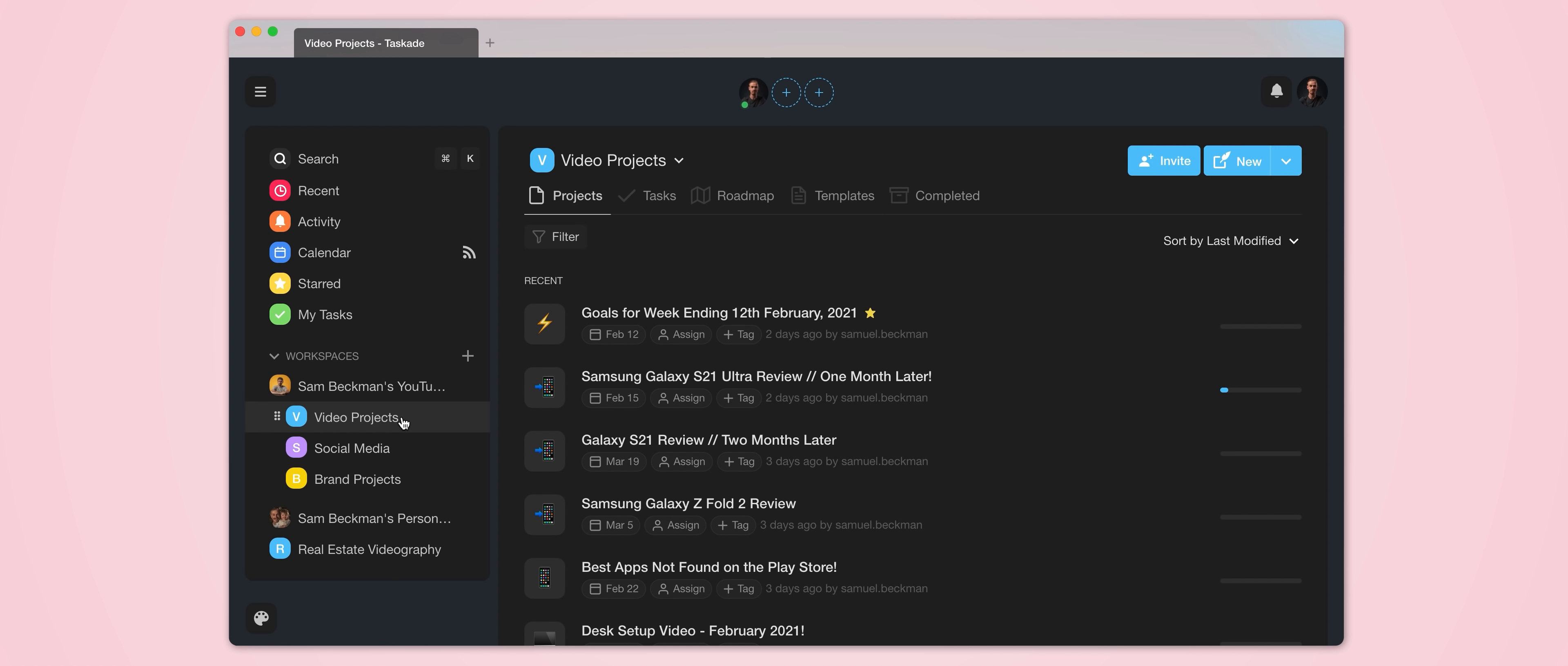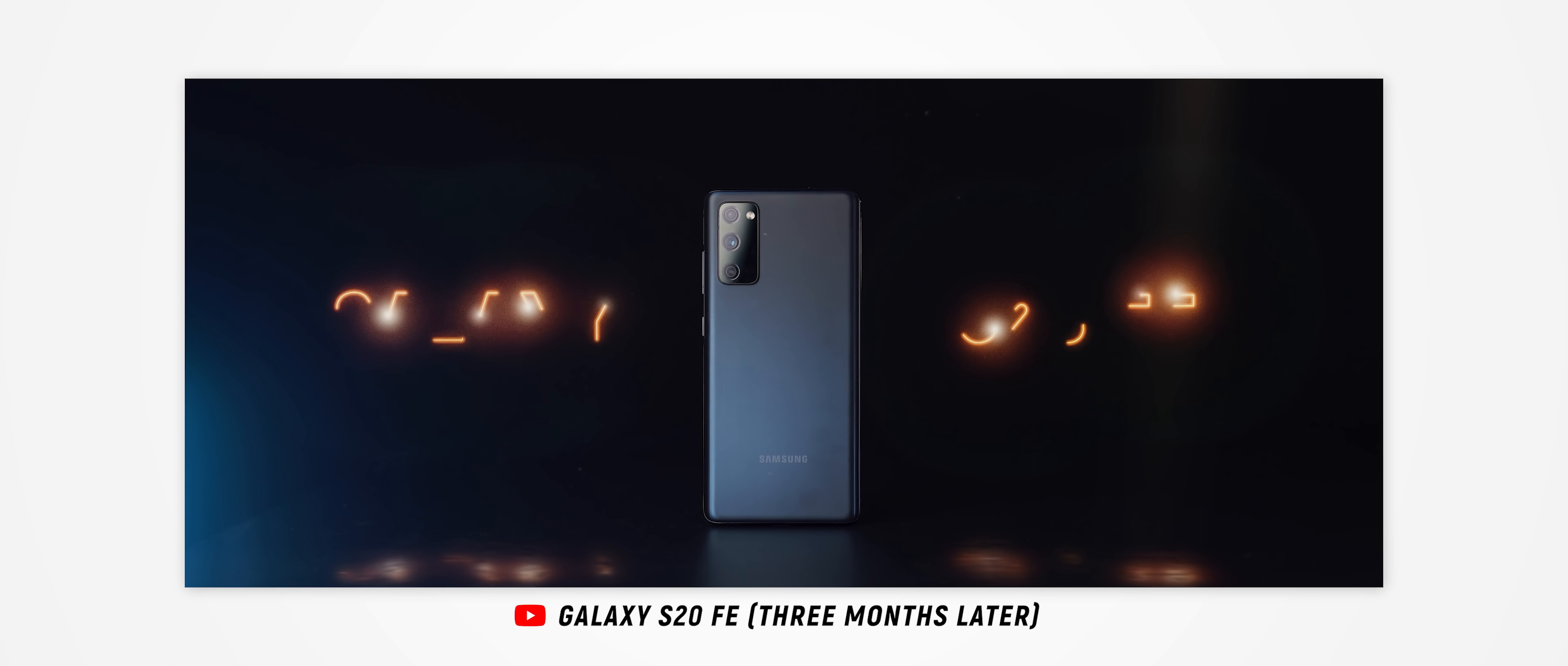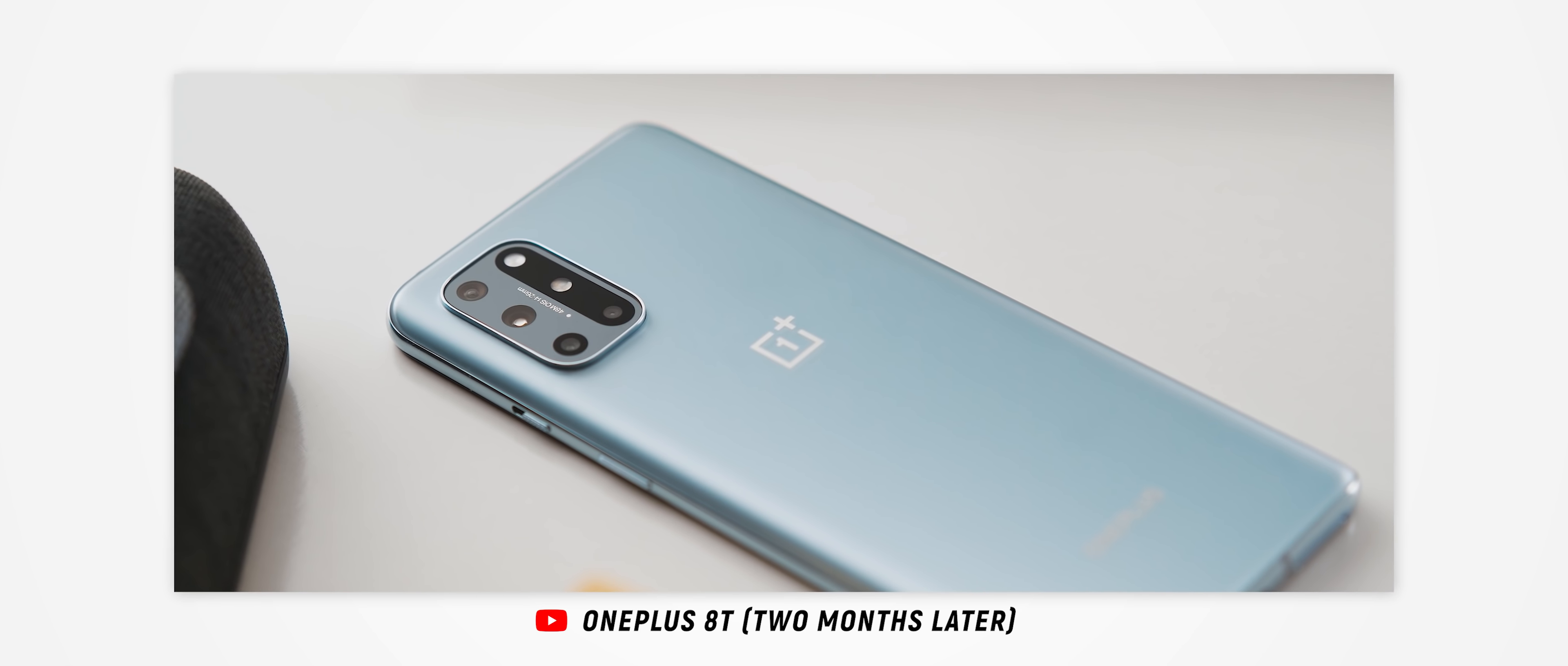Now for context, the planning process for my videos is sometimes a fairly lengthy process. So for example, lately I've been doing these one month and two month later phone reviews on my channel rather than rushing to get them out as soon as an embargo is lifted. But given that I'm using these phones for an extended period of time, what I'll do is anytime I'm using the phone and something happens that I think could be worth including in the review, then I'll open up the Taskade application on my phone.